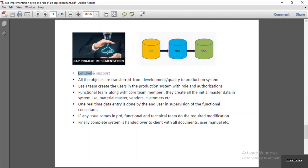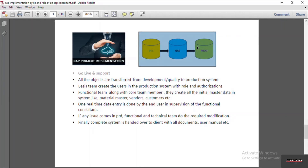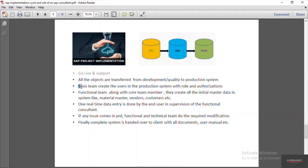In the go-live process, all development is generally done in the development server and testing is done in the quality system. In the go-live phase, all objects — whether in development or quality — need to be transferred to the production system. Once available in the production system, the client will be able to use it. The basis team also creates users in the production (PRD) system according to the roles and authorizations required by the client.